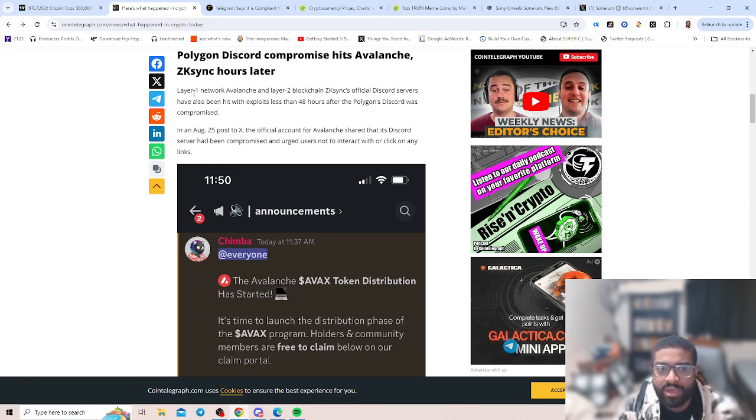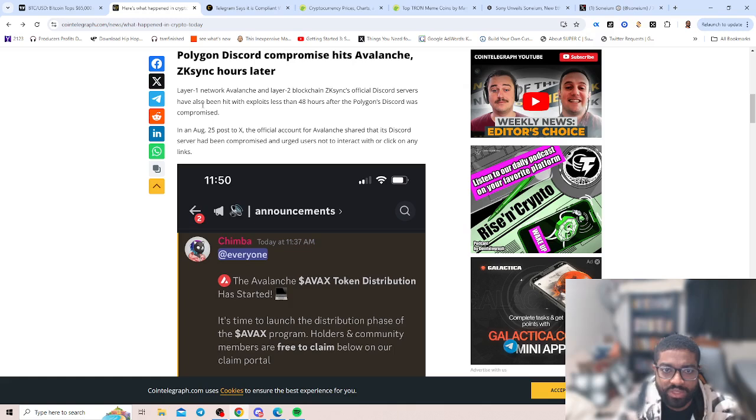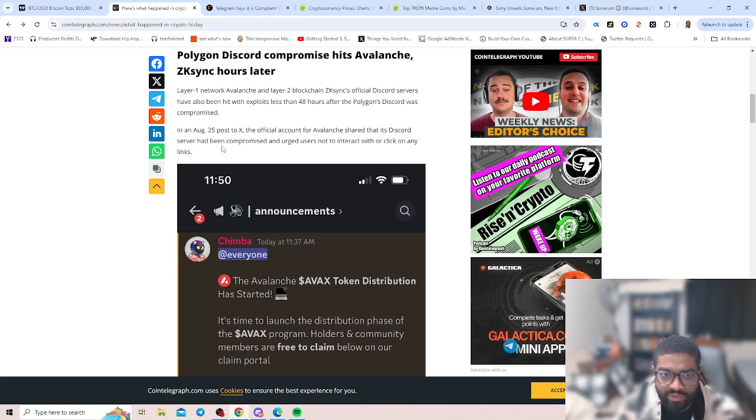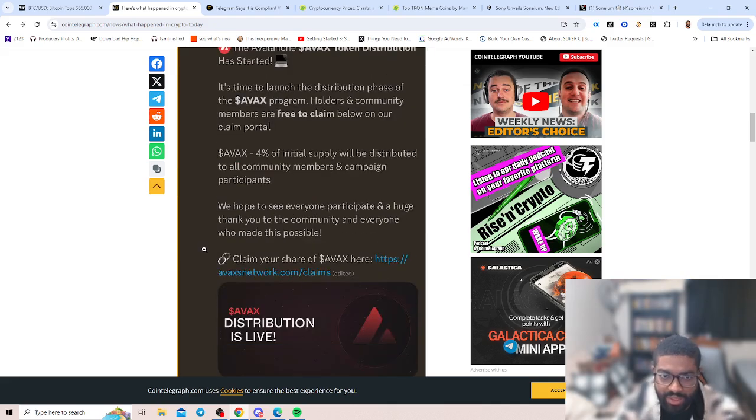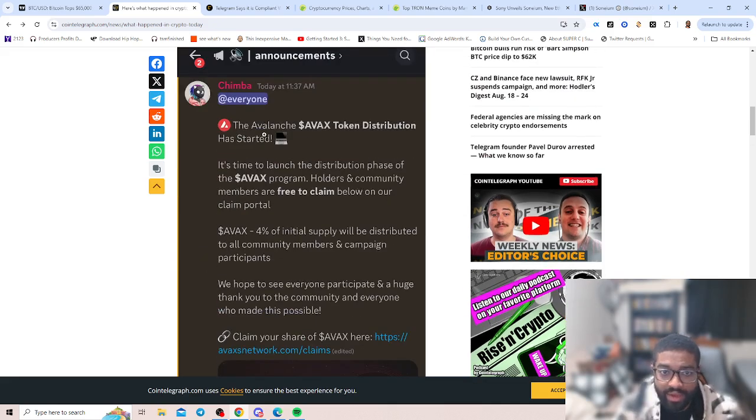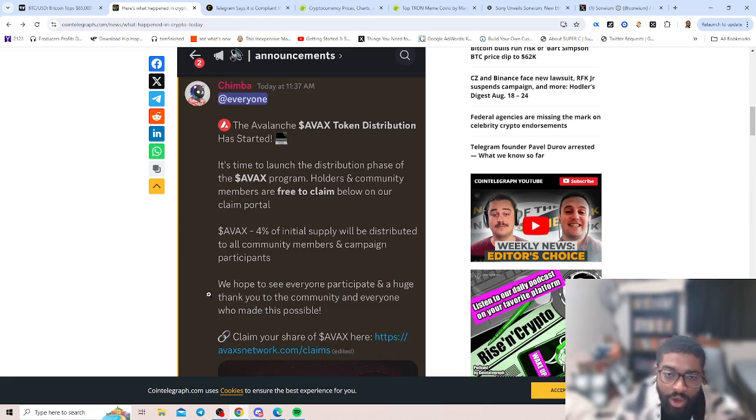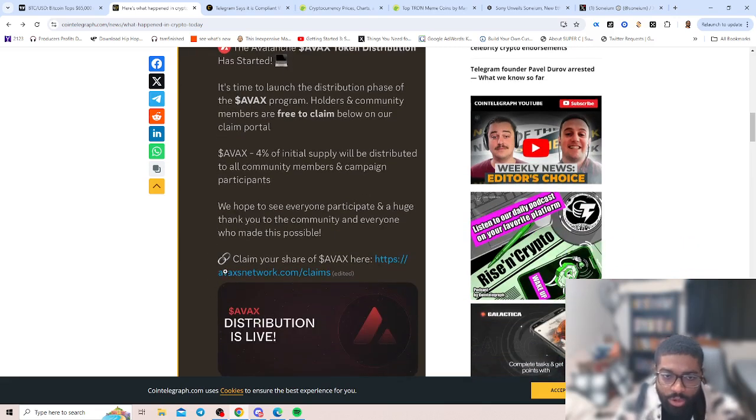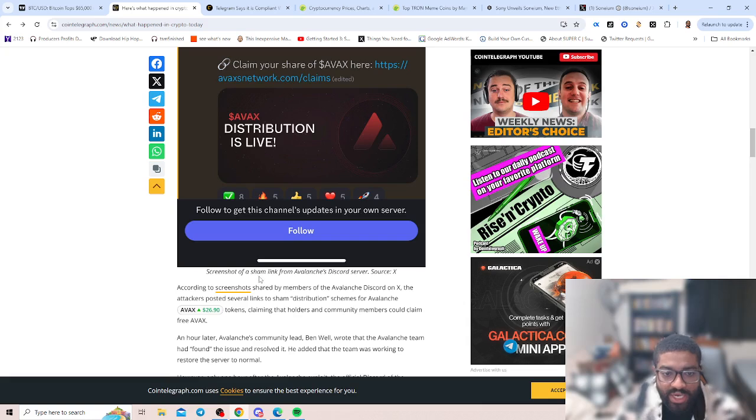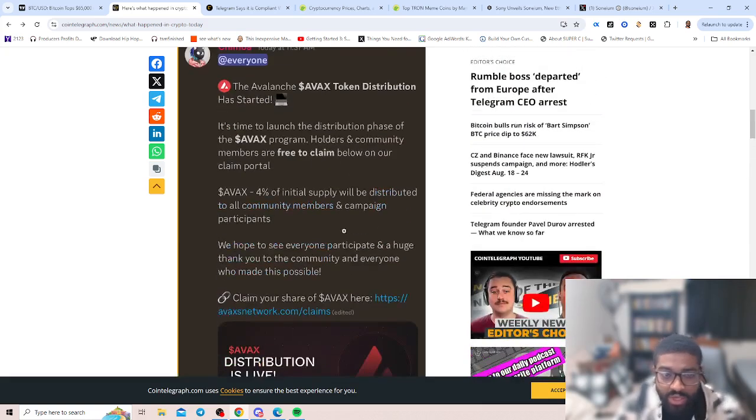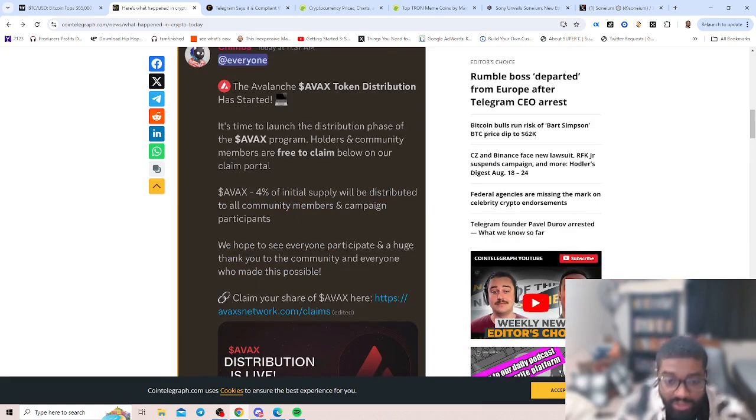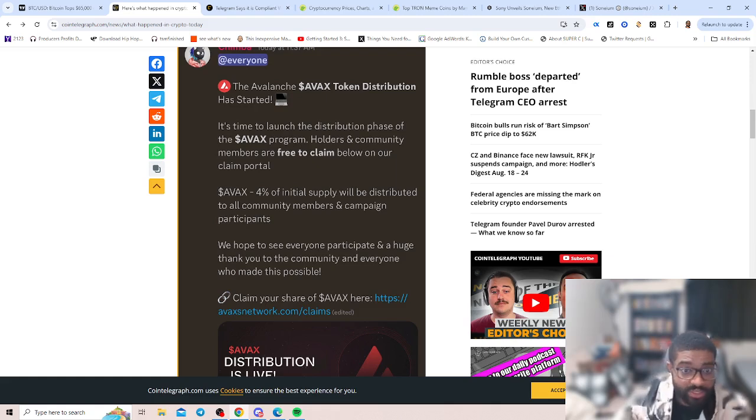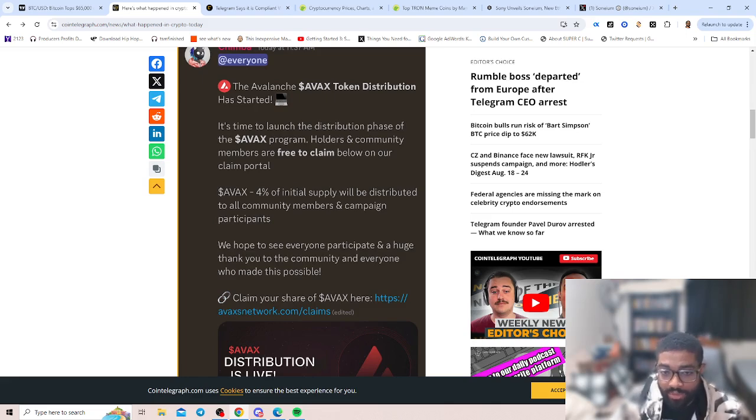Layer one network Avalanche and layer two blockchain ZK Sync Discord servers have been hit with exploits in less than 48 hours. On August 25th, the official account for Avalanche shared that its Discord server has been compromised and urged users not to interact or click with any links. The scam message claimed the Avalanche AVAX token distribution has started and it's time to launch the distribution phase with a fake claim portal link. When you see articles like this, make sure you always use a burner wallet to start and communicate with others doing the airdrop to see if anything happens or any bugs.